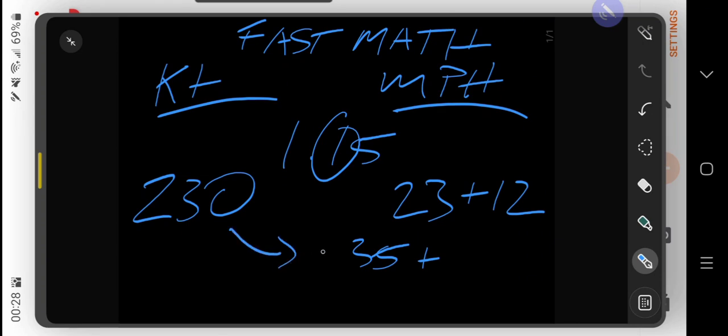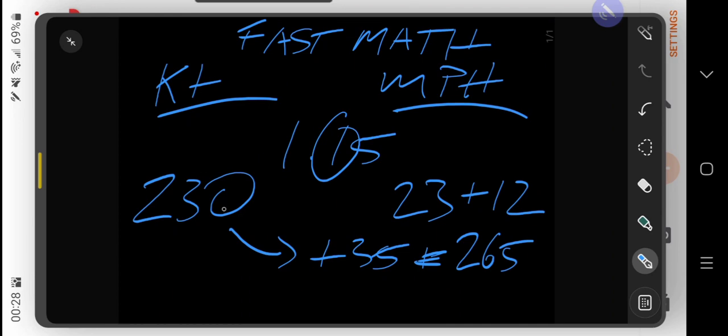That equals 265 miles per hour when flying 230 knots. Again: 10% of 230 is 23, half of that is 12, add them together for 35, and 230 plus 35 equals 265.